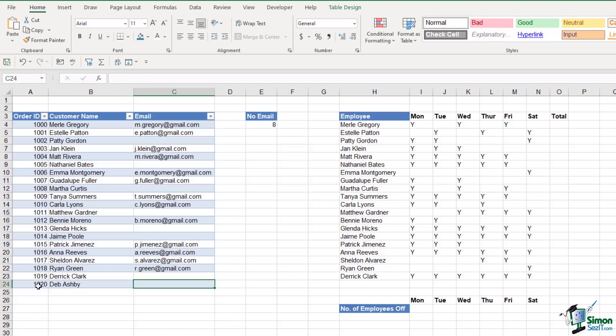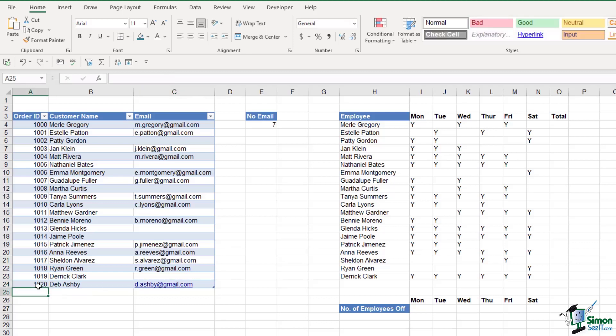Now if I was to add my email address in here, and I will say that this isn't my actual email address, but let's add one in and hit enter. That COUNTBLANK formula goes back down to seven because it's no longer a blank cell. So make sure that you put your data in a table, and then your COUNTBLANK formula will constantly update.